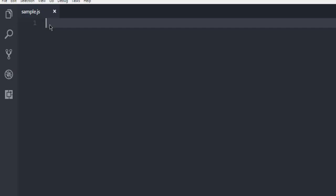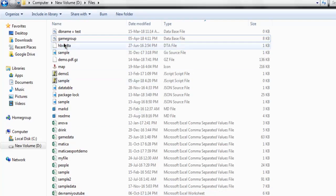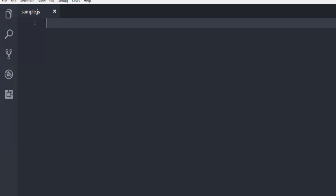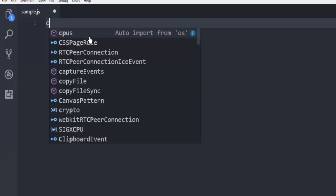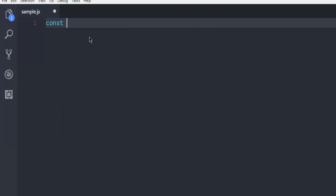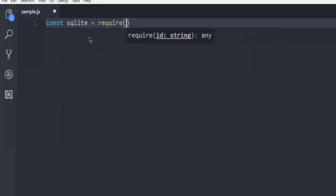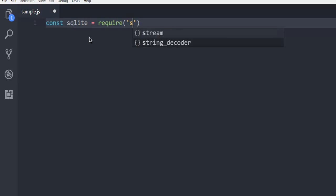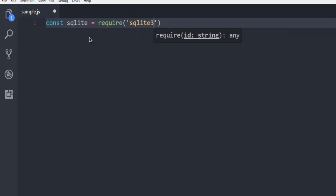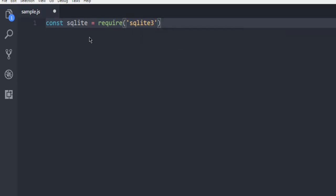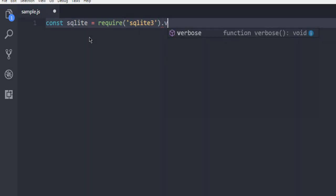Now open one text editor, create one sql.js file in it. Make sure to have this in the same directory where you have this database. Now we will write the code: const sqlite, then call the module sqlite3, then open it in verbose mode.